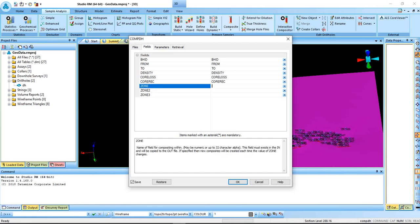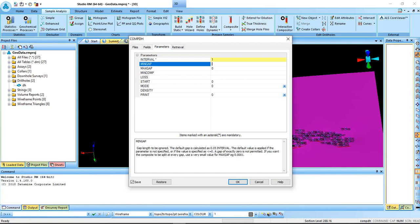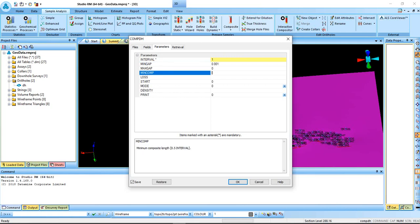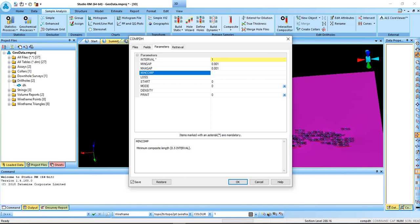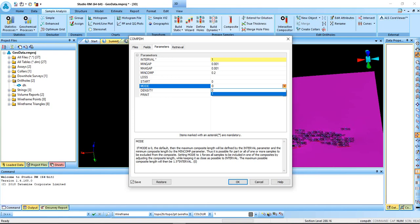In the zone, I can select length. If you don't select it, it will for you. Parameters, this is where our dominant composite length, 1. Minimum gap 0.01. Minimum 0.01, 0.02. Loss 0.01. Start to be 0. Mode, I'll give mode to be 1.